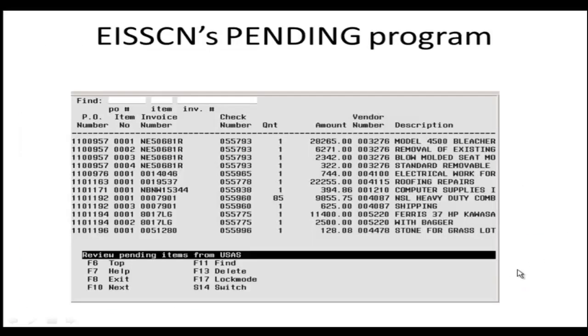The Pending File can be accessed via EIS Screens Pending Program. Pending allows you to view as well as delete items on the Pending File. You are not able to add or modify items in this program.